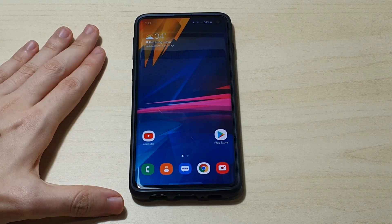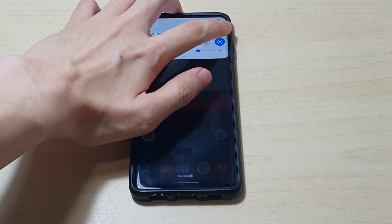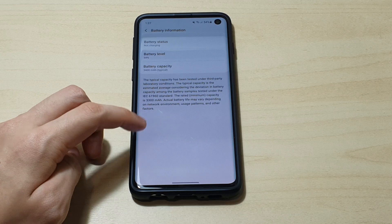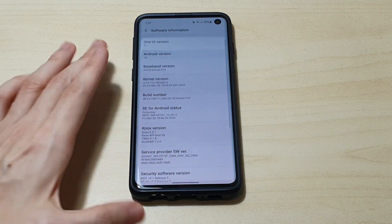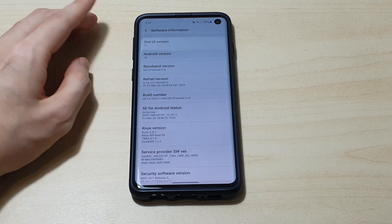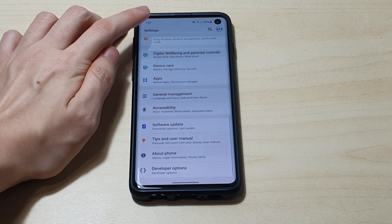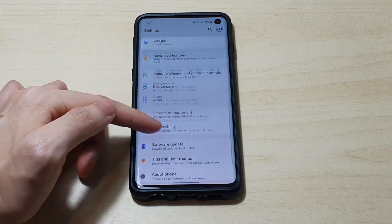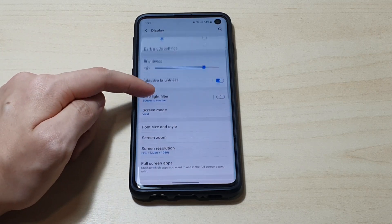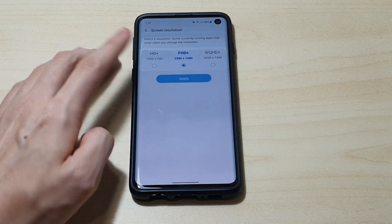So all you have to do is make sure you are running the latest One UI 2.1. To check, just go to Settings, then About Phone, then Software Information, and make sure you are running One UI version 2.1 to get this to work. Also make sure you go to display options and set the resolution to at least Full HD Plus or below — don't set it to Full HD.